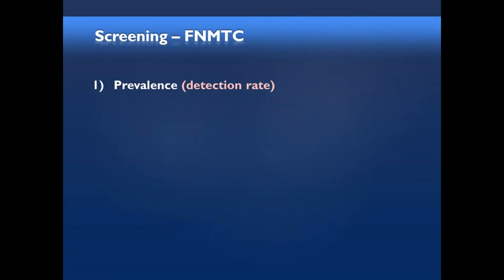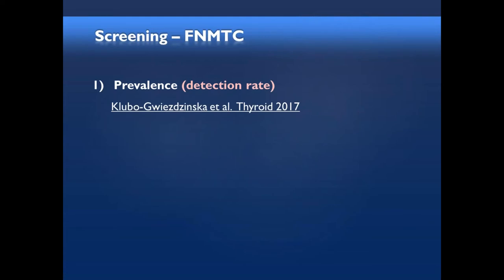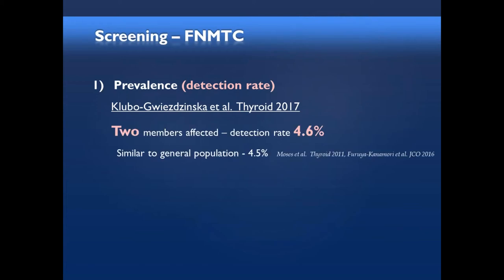we need a prospective screening project, and the study we're discussing now is the best in the literature, and only one of two. So what Johanna just presented: when you have two members affected in the family with thyroid cancer, if you do screening, you find thyroid cancer in 4.6%, which is about the same as you would find in the general population — about 4.5% on ultrasound.